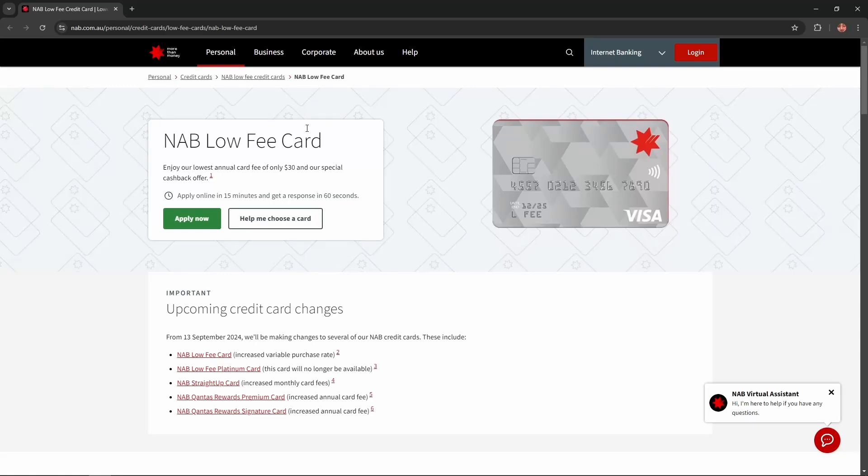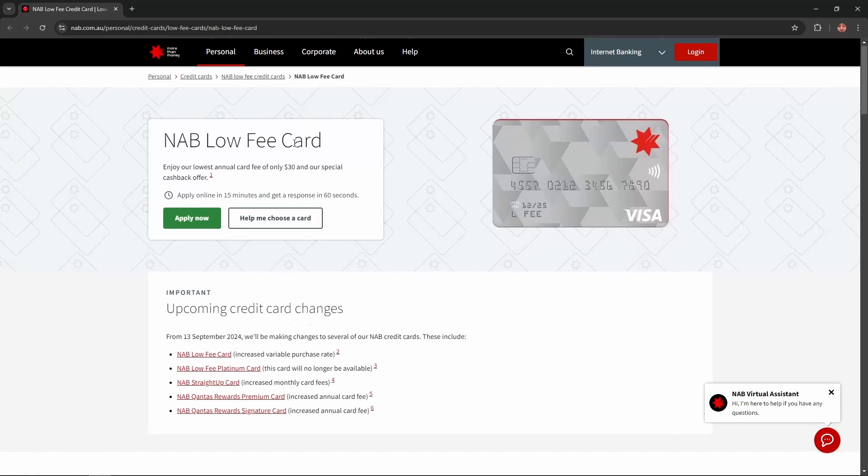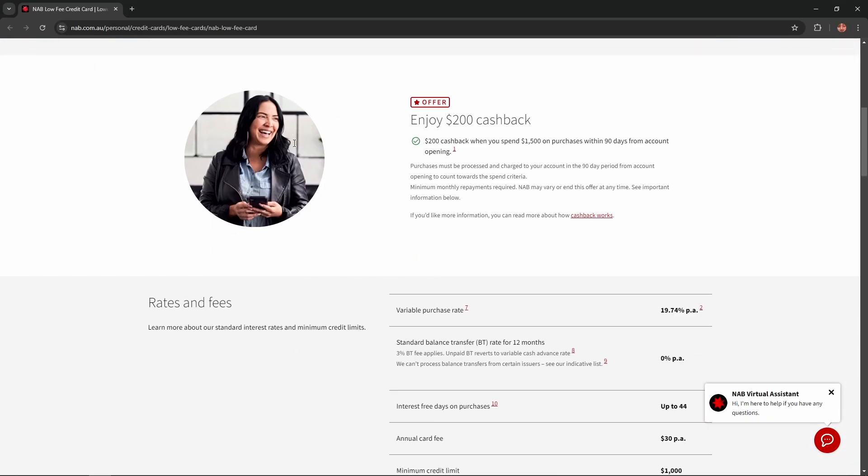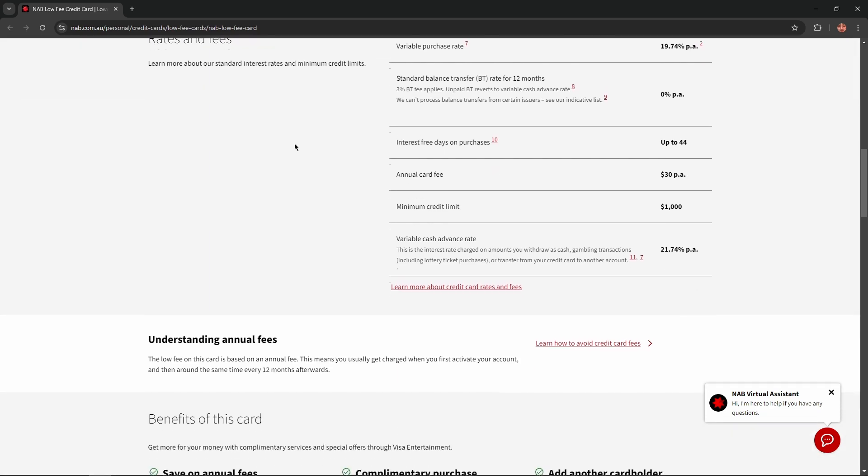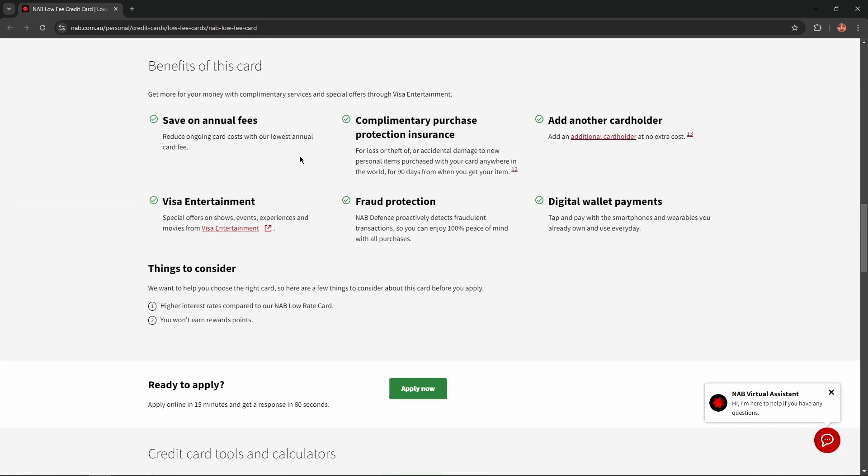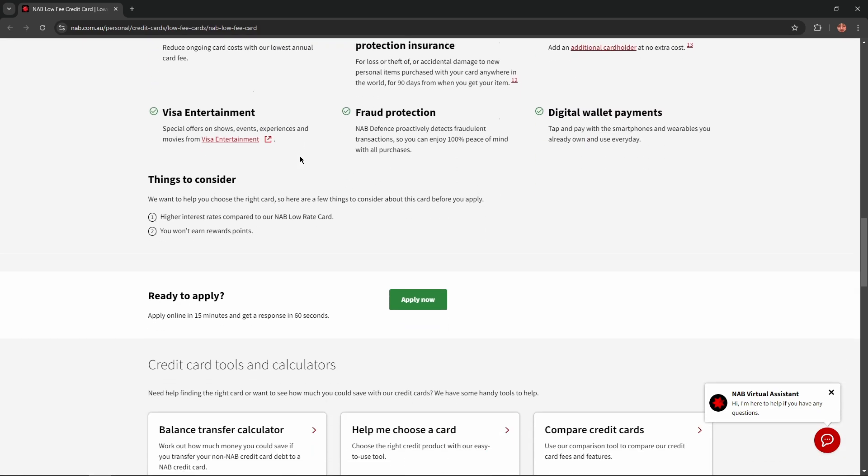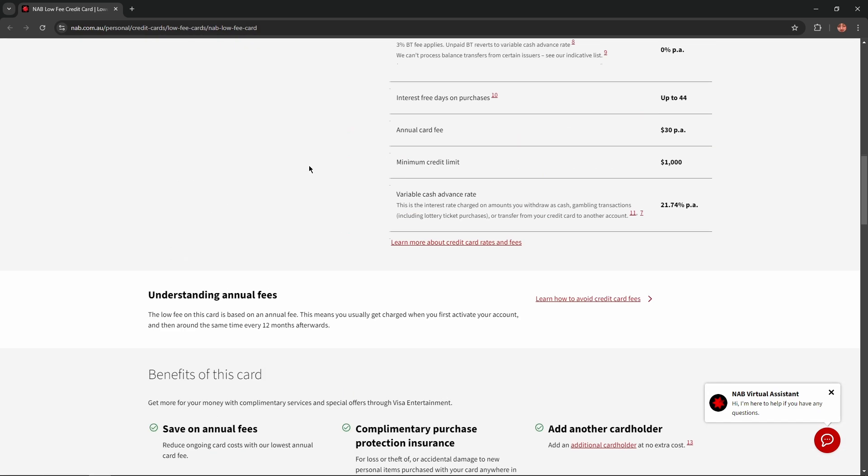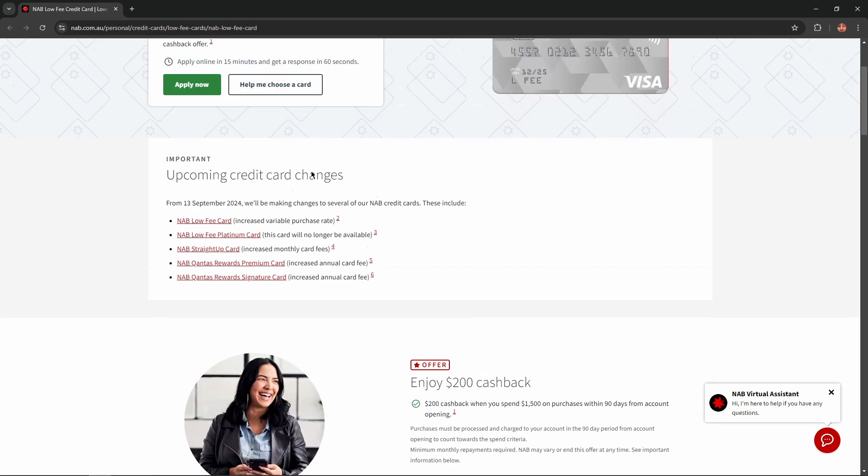Hello everybody and in today's video I'm going to introduce the NAB Low Fee card. I'll describe the benefits, advantages and disadvantages of this card so you won't miss any important information. So let's get started.